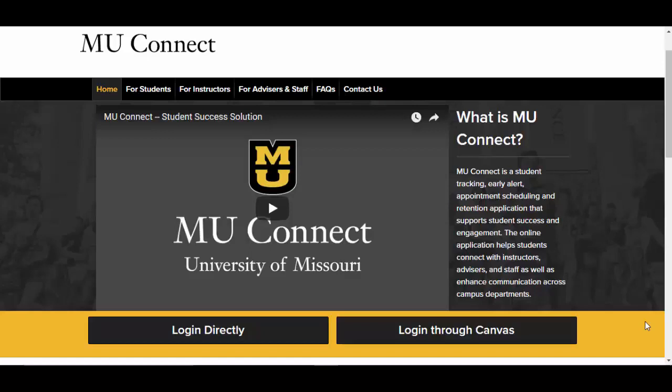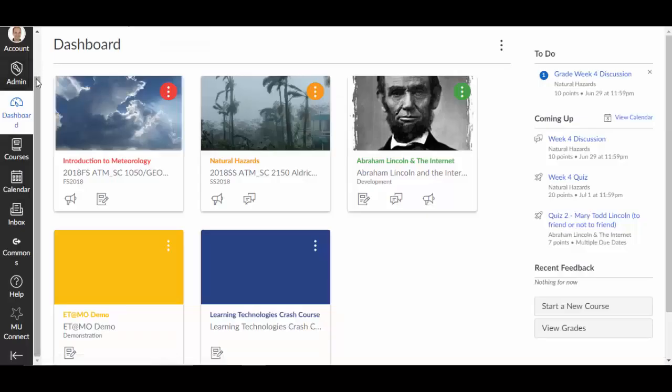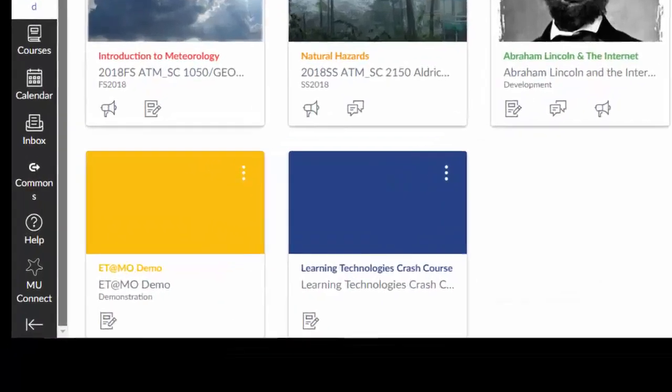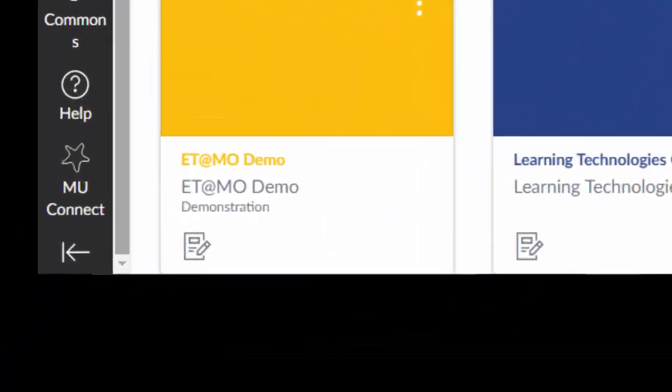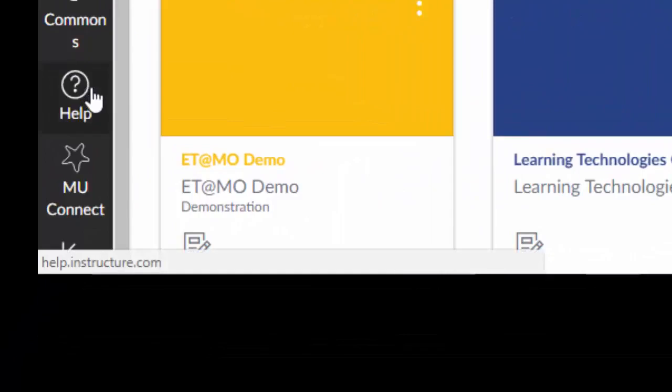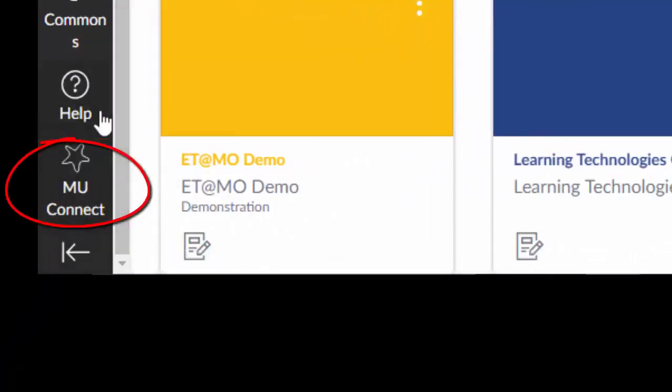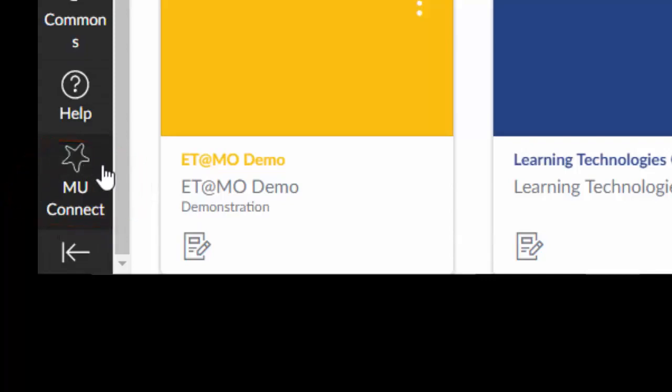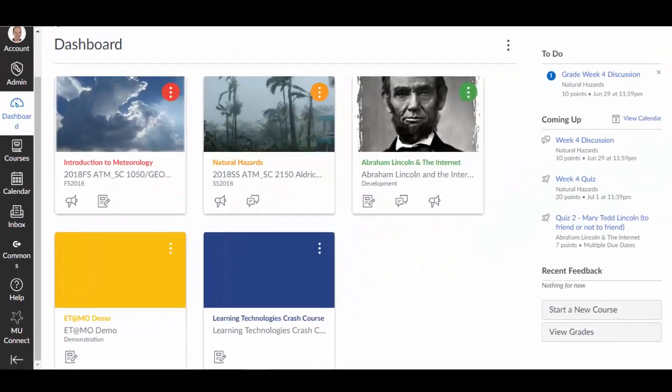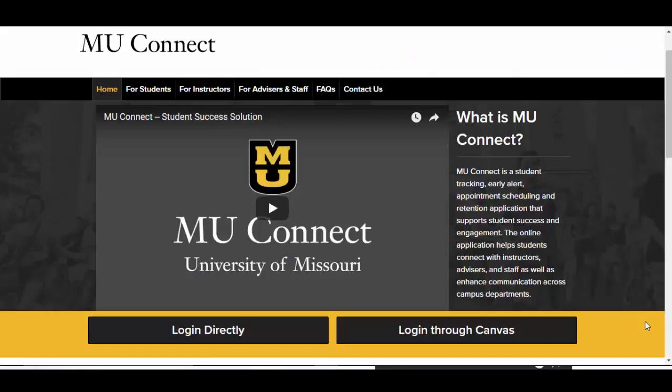In today's video, I am going to show you how to raise a flag or a kudos in MU-Connect. You may access MU-Connect in one of two ways, either through Canvas at courses.missouri.edu, and once you have logged into Canvas, along the bottom left-hand side of the navigation window, you will see a starfish icon that will say MU-Connect. You may click there, and MU-Connect will open up in a new browser tab. Or, you can go to the MU-Connect website, MU-Connect.missouri.edu, and click on Log In Directly.